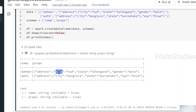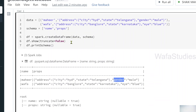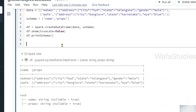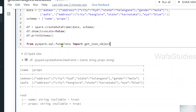What I want to do now is read from this JSON string by specifying a path to a node. For example, I want to extract only the city, or the entire address, or the gender as separate columns. Using get_json_object we can do that very easily. So from pyspark.sql.functions module, let me import the function called get_json_object.